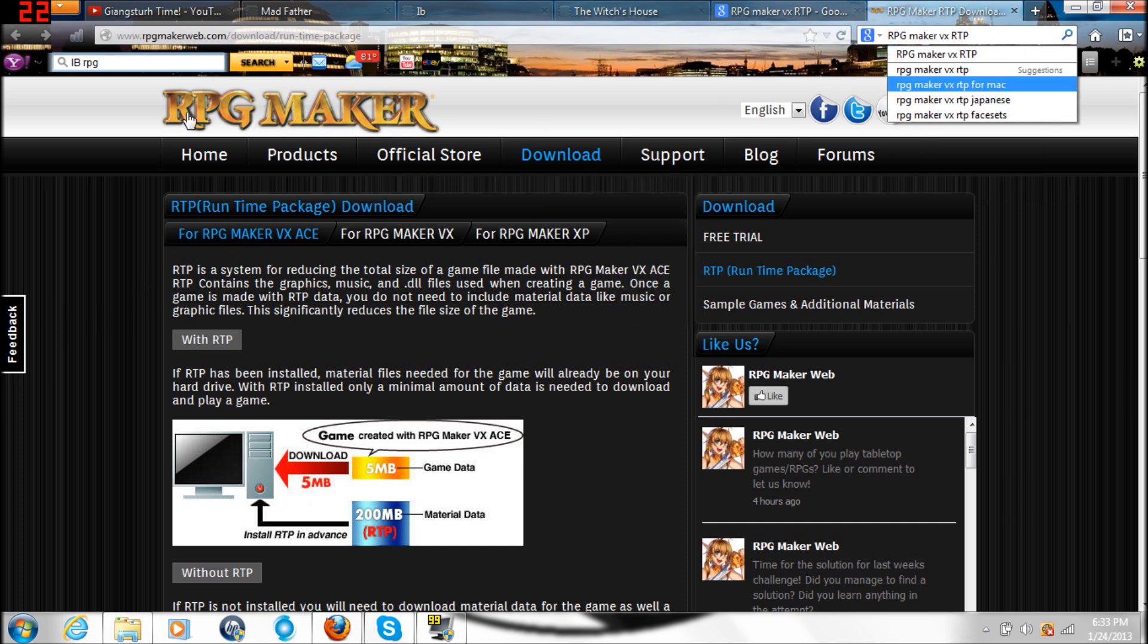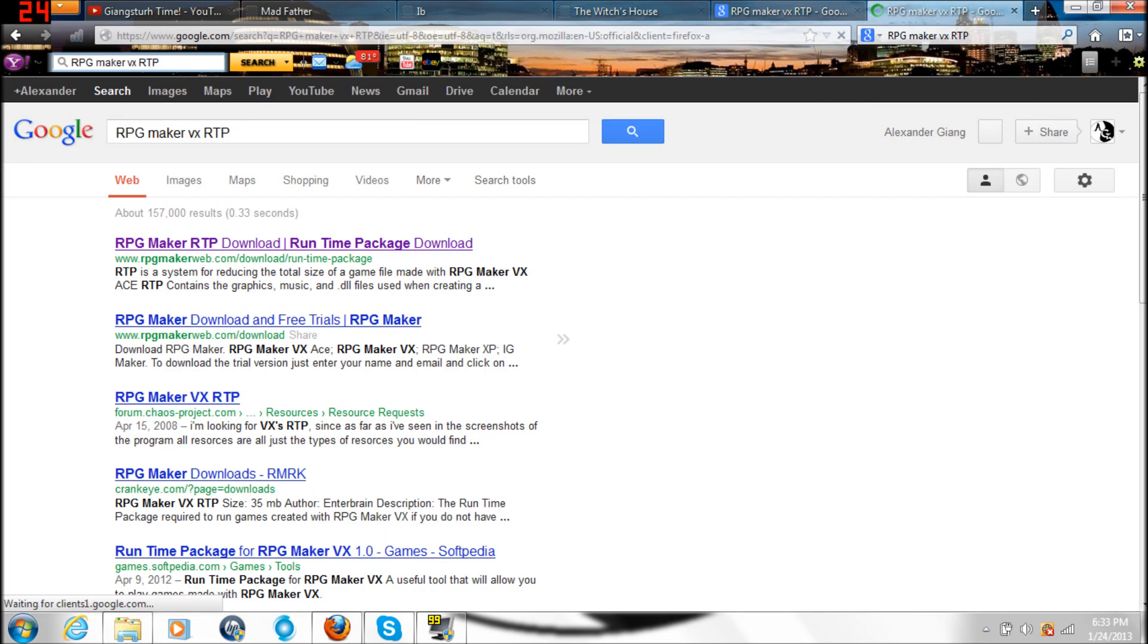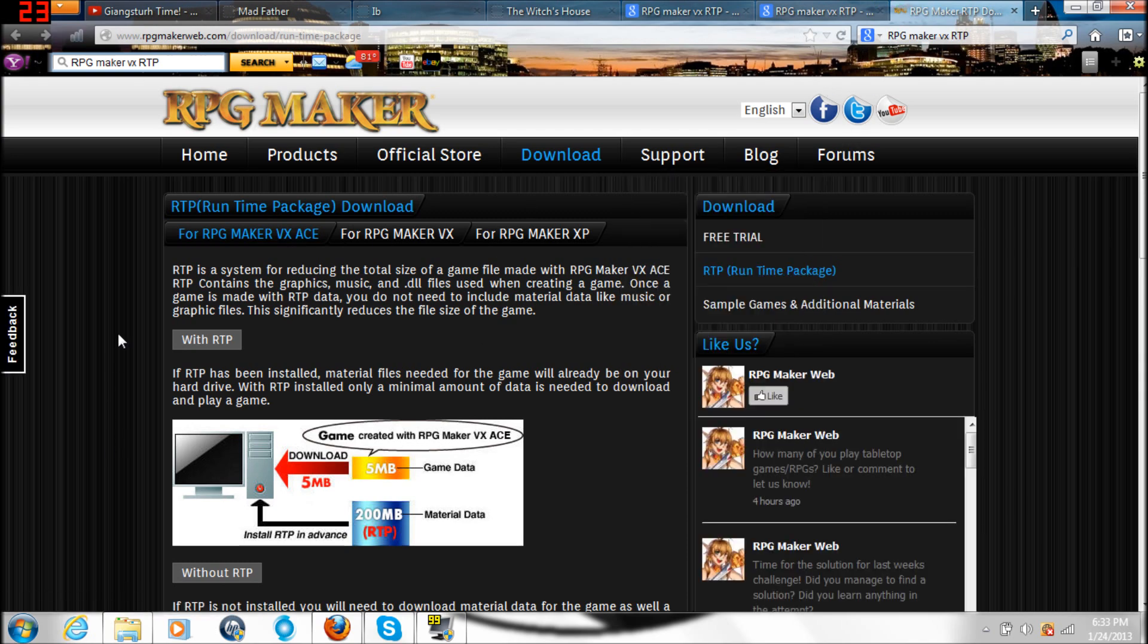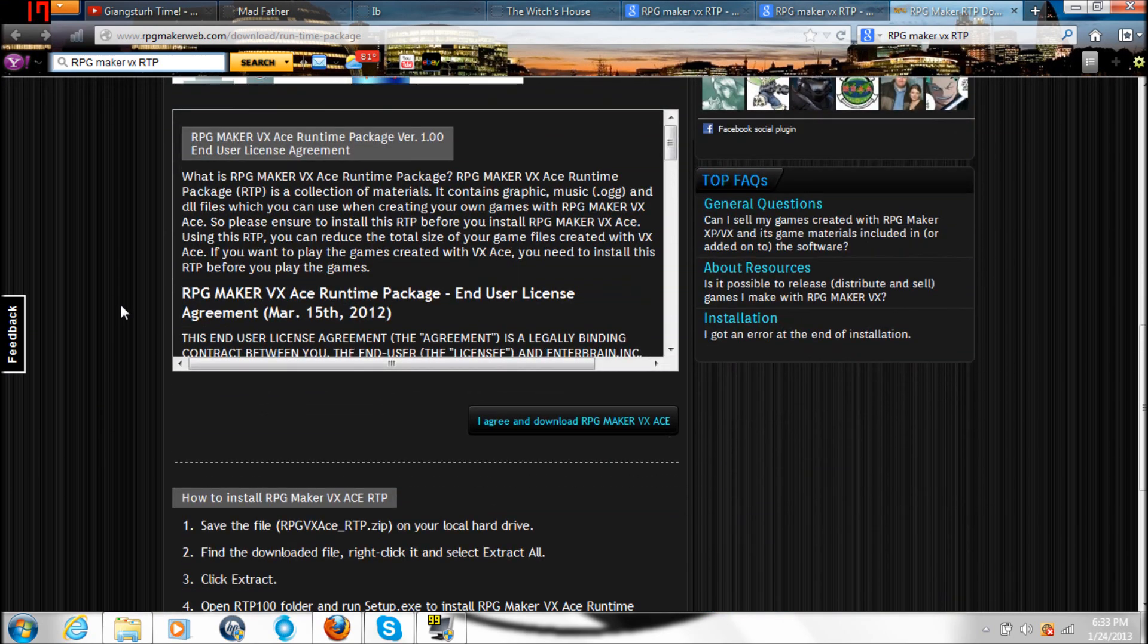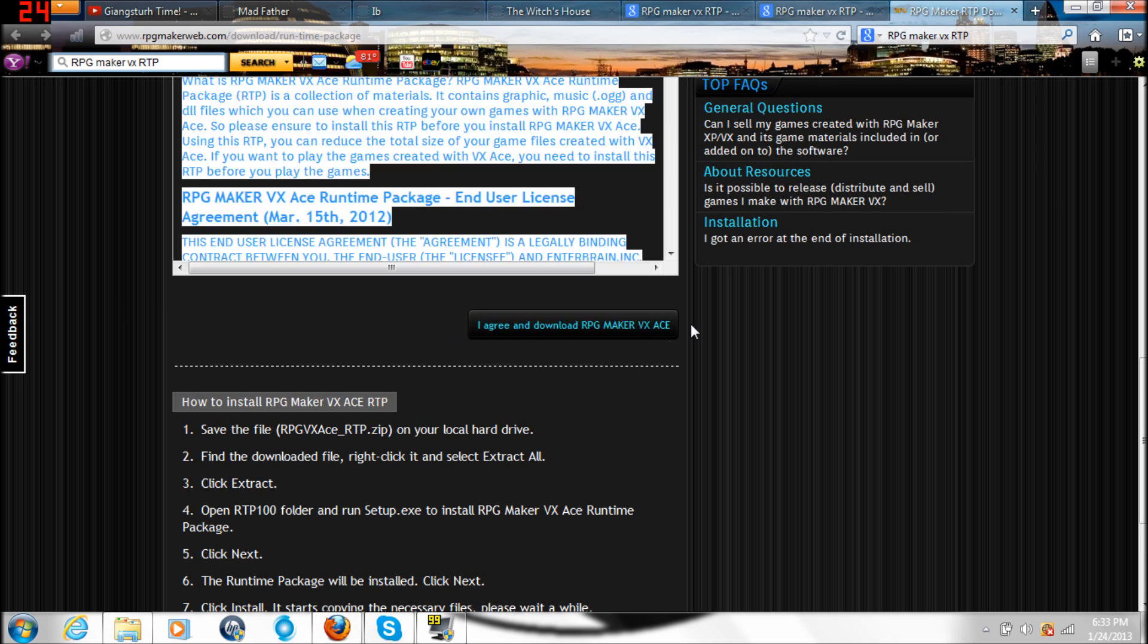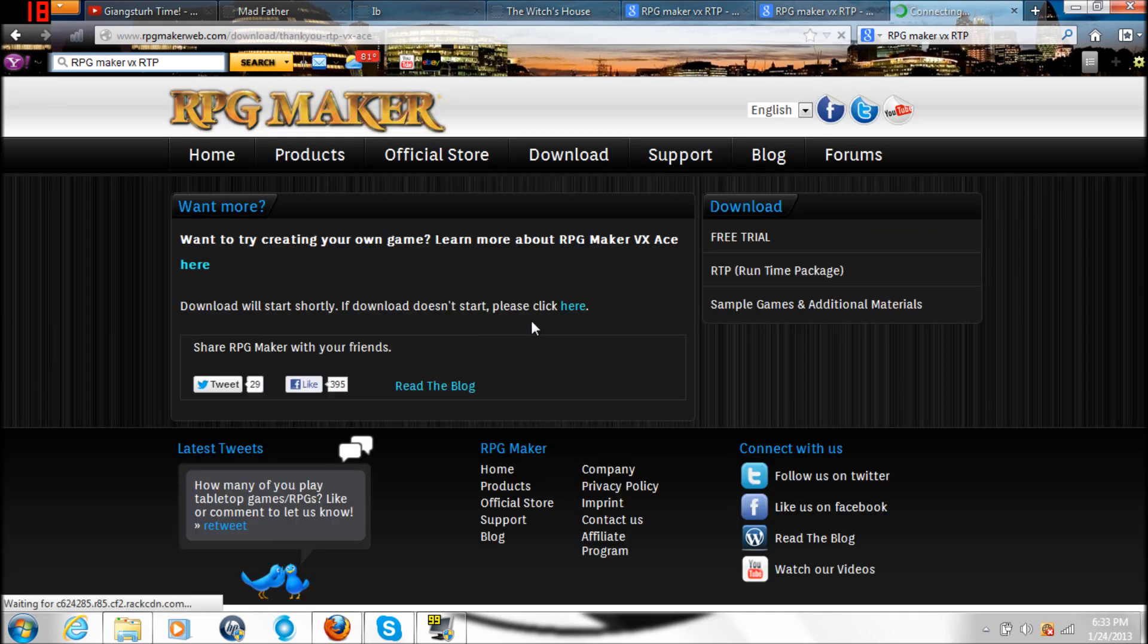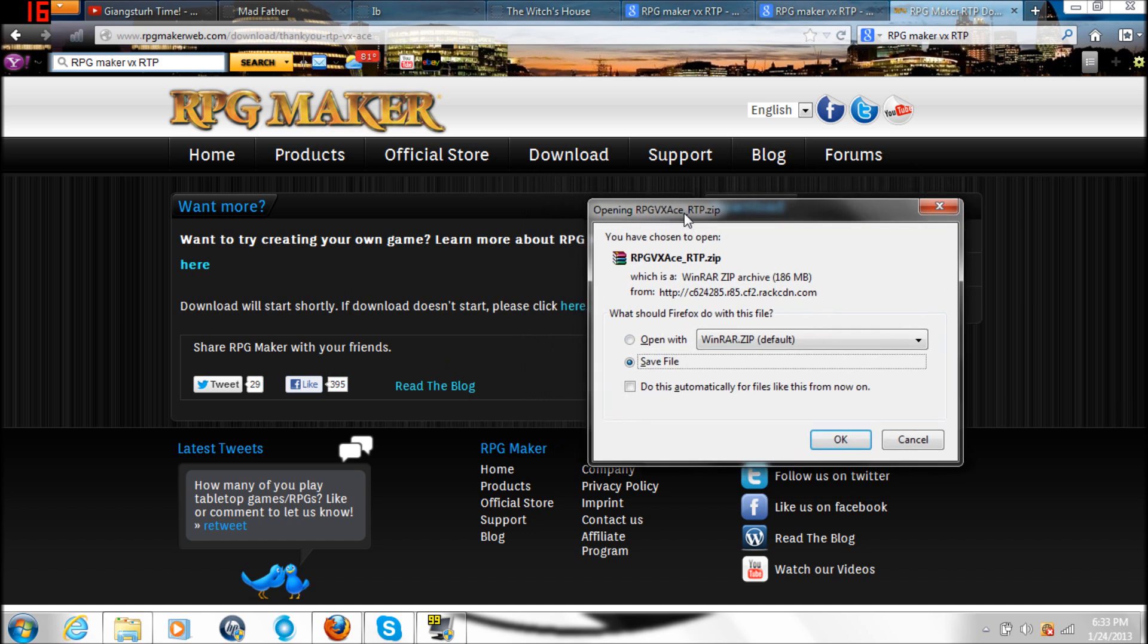Now it will show you a bunch of links like this, but choose the very top one. Now you want to scroll down until you find this little button right here: I agree and download RPG Maker VX Ace. A window should pop up. Go ahead and save the file.